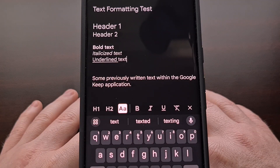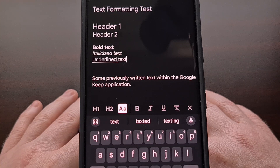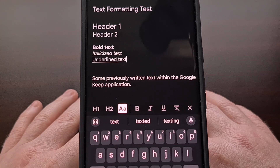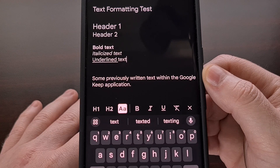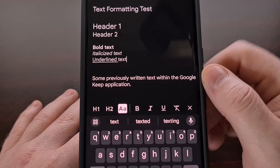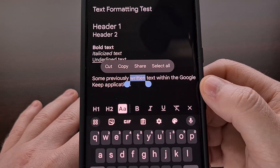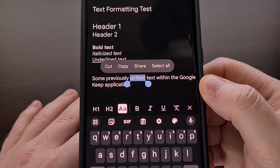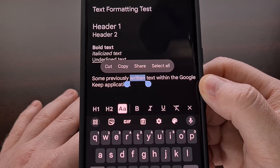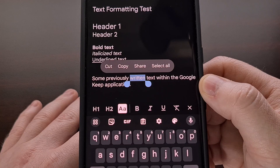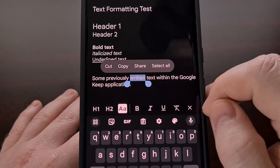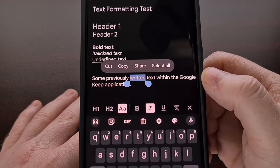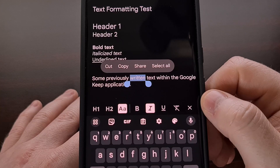There are two ways that we can format the text within Google Keep. If you have some previously typed out text within a newly created note, then we can perform a long press gesture to highlight a word or phrase. From there, we can toggle the text formatting options applied to the highlighted text. So if we wanted that word to be in italics, we can set it like that.